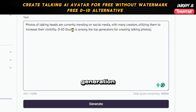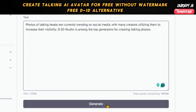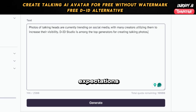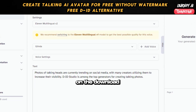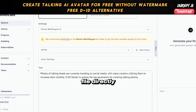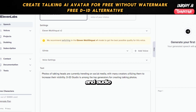After the generation process concludes, you will have the opportunity to preview the audio to ensure it meets your requirements. If the audio meets your expectations and you're satisfied with the outcome, proceed by clicking on the Download button. This action will save the audio file directly onto your device. With this step completed, both our photo and audio clip are fully prepared and ready for use.